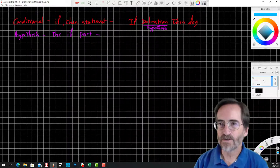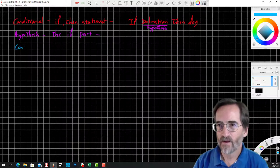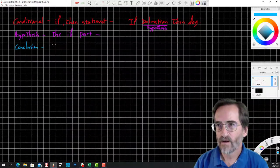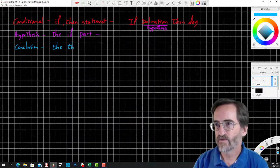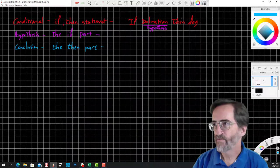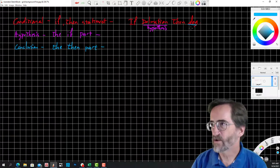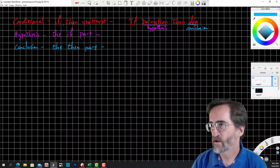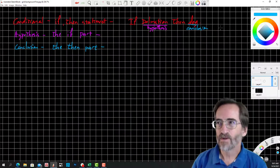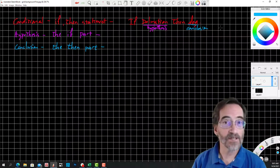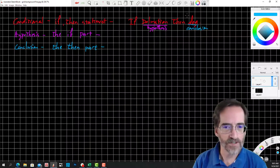Next word: conclusion. That's the then-part of a conditional statement. In this case, the conclusion is 'dog.' Notice how I've used the same example for all three words, and that's perfectly fine.